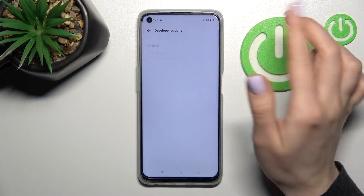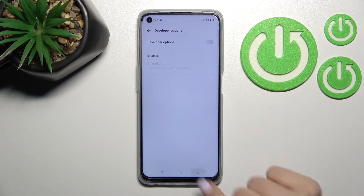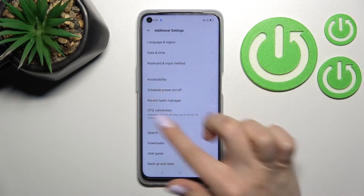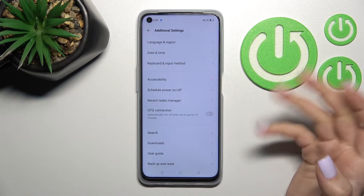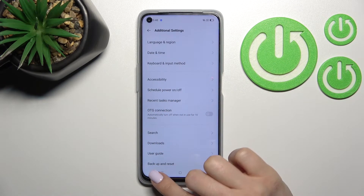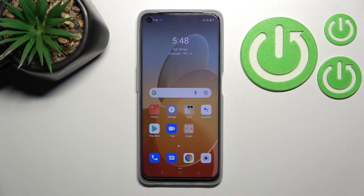Now, as you can see, all of the options are blocked, and when we go back, you can see that the developer options section is gone. That's it — that's how to hide developer options on the Oppo A96.